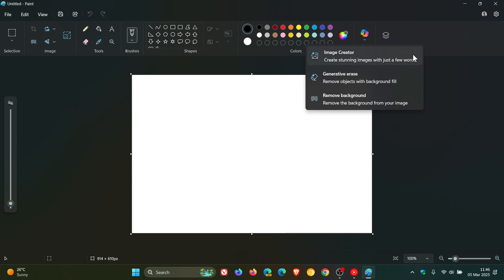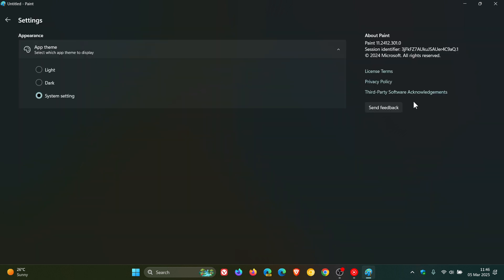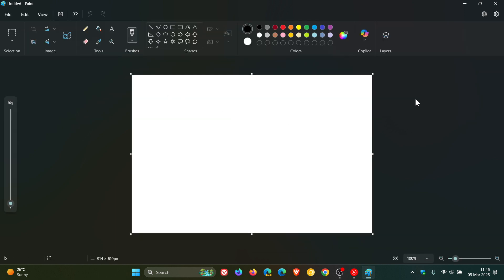For this to roll out to your app version, if we head to settings, you need to be on Paint version 11.2412.301.0 or later.